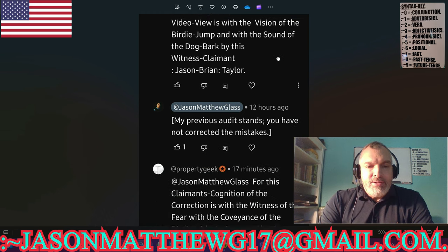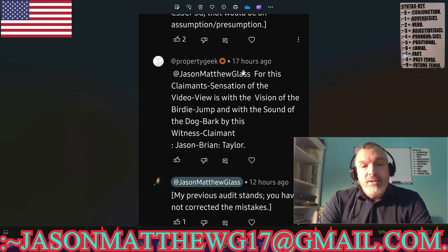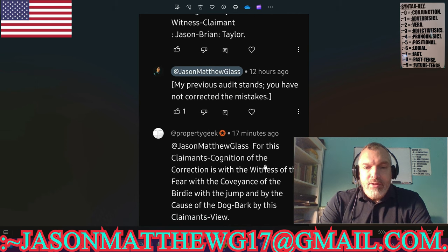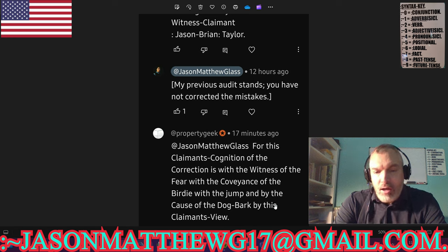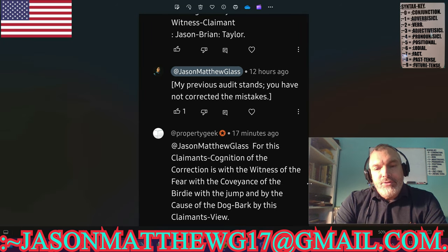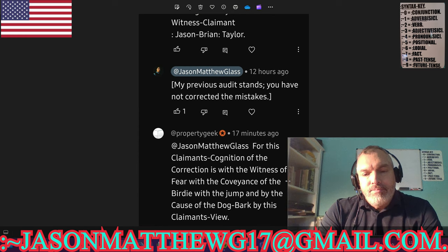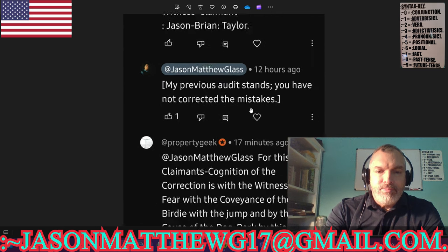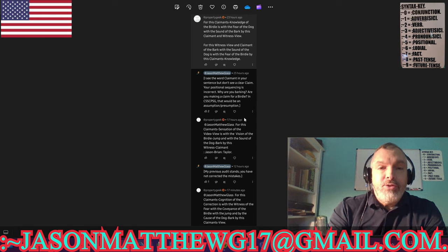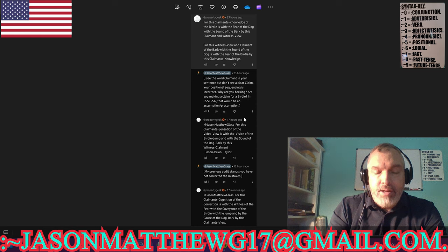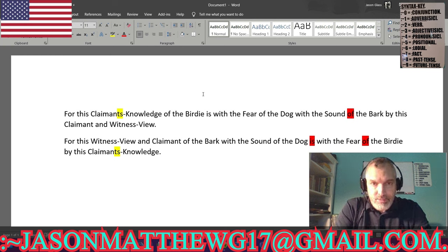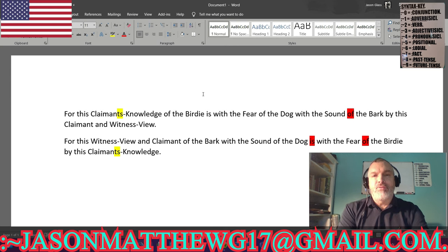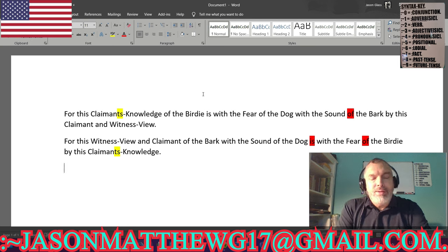I said my previous audit stands — they have not corrected the mistakes; in addition, additional mistakes were made. Their final attempt is: 'For this claimant's cognition the correction is with the witness of the fear with the conveyance the birdie with the jump and by the cause of the dog bark by this claimant's view.' I've taken all his words and put them into a word document exactly as typed, so let's take a look at these sentences.